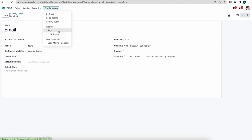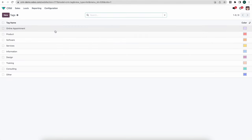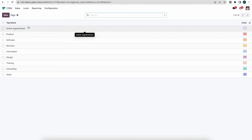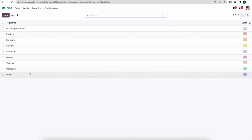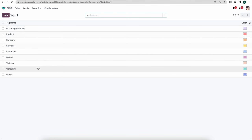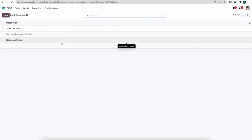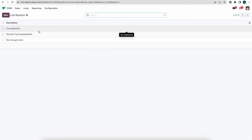Next we have our pipeline settings, where we can create specific tags to use throughout our opportunities. These tags allow us to report on and easily search by them. Next we have Lost Reasons — if you have specific reasons why a customer is not moving forward, when we mark an opportunity as lost we set a loss reason so we can use that in reporting later on.